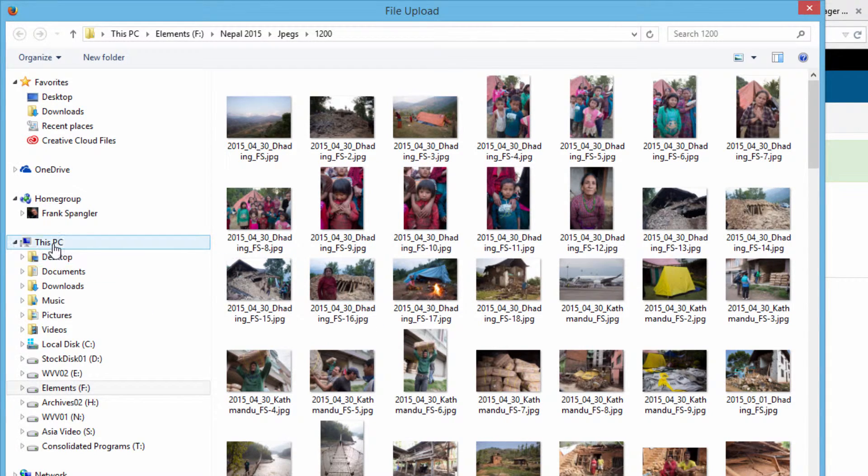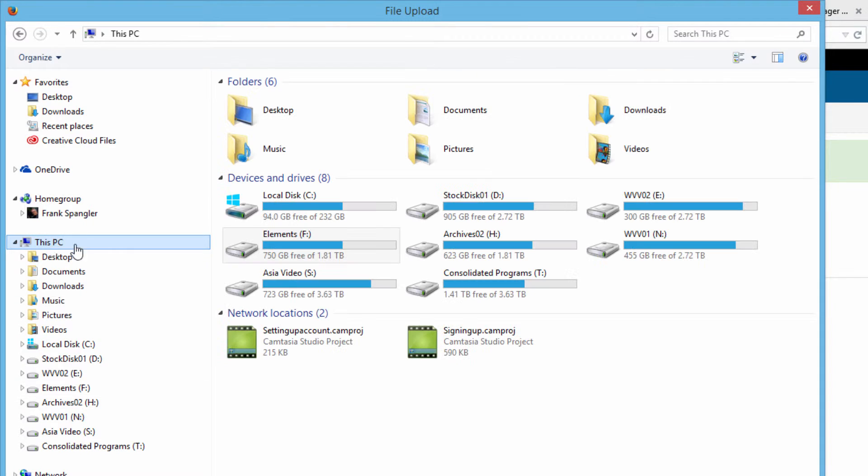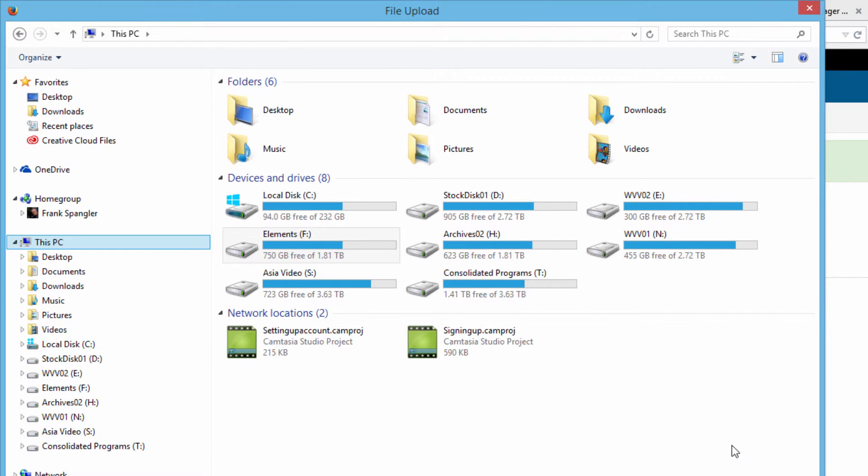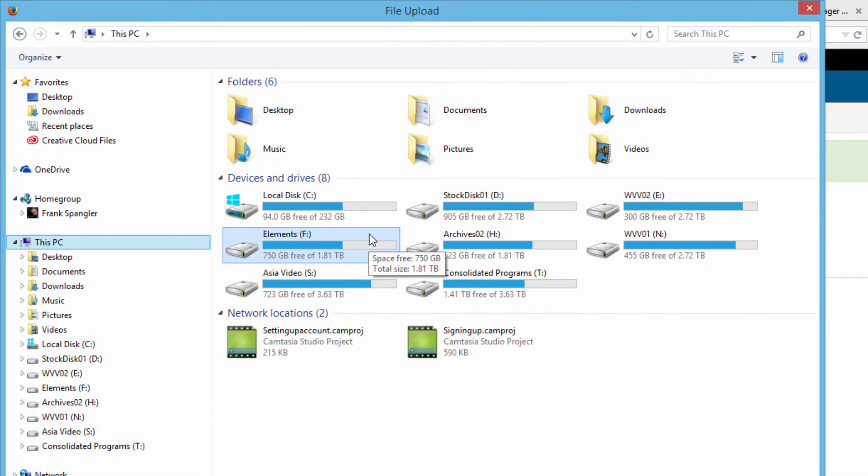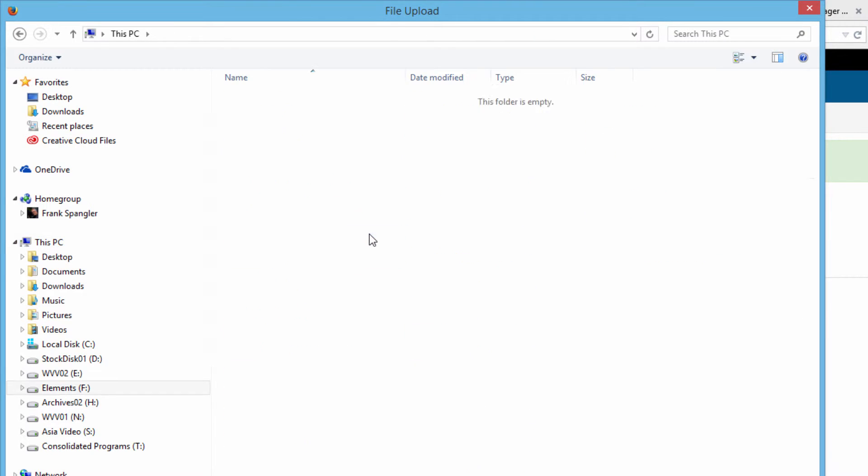You're more likely to see something like this when you hit the Browse button and then just navigate to the folder where the images are that you want to upload.